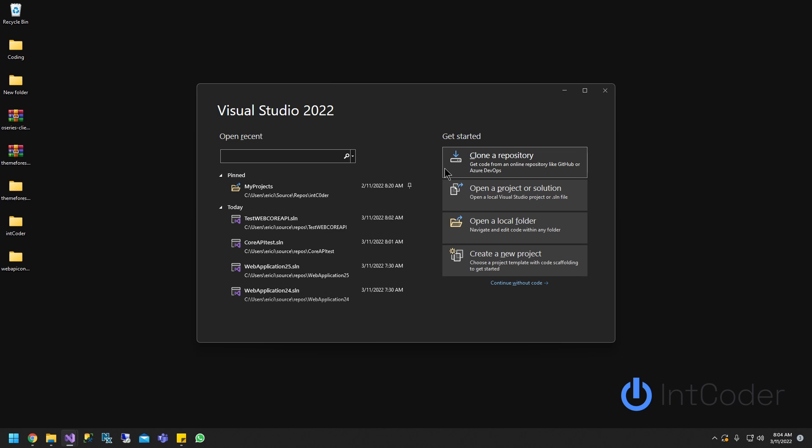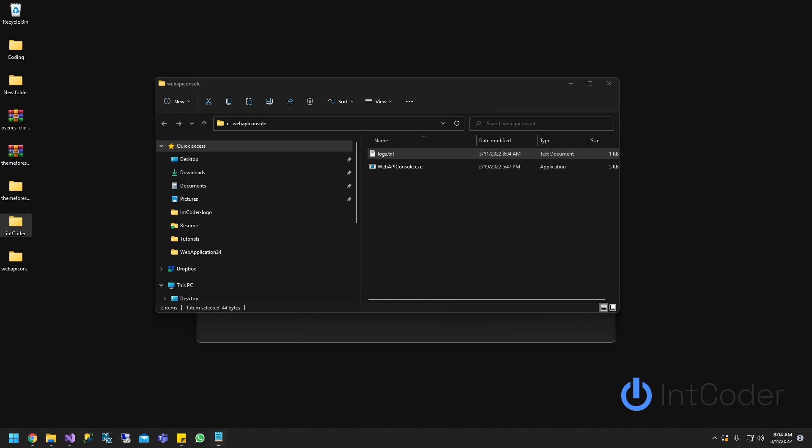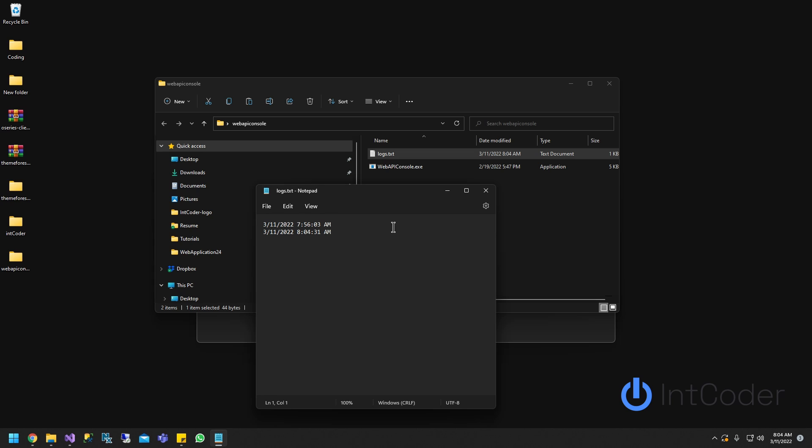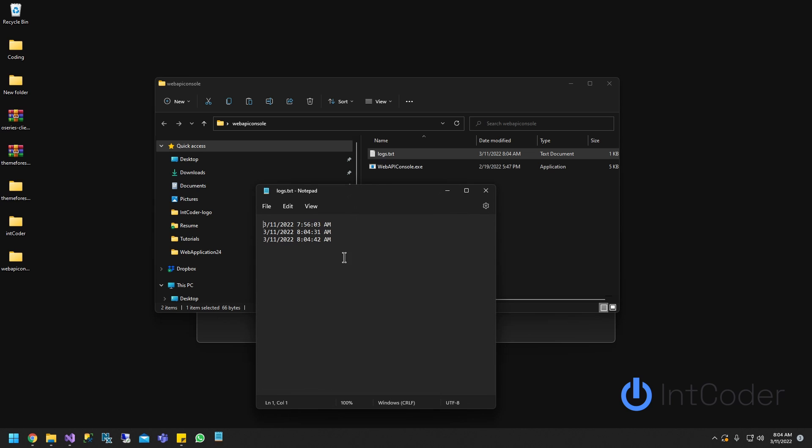But before we start, I want to show you the executable that I created. So basically, this executable, all it does is when you run it, it writes a date and time stamp to a log. So that's pretty much it. So this is to confirm that our test program is going to work. So once again, you run it and you open the log, you see there's a new date.